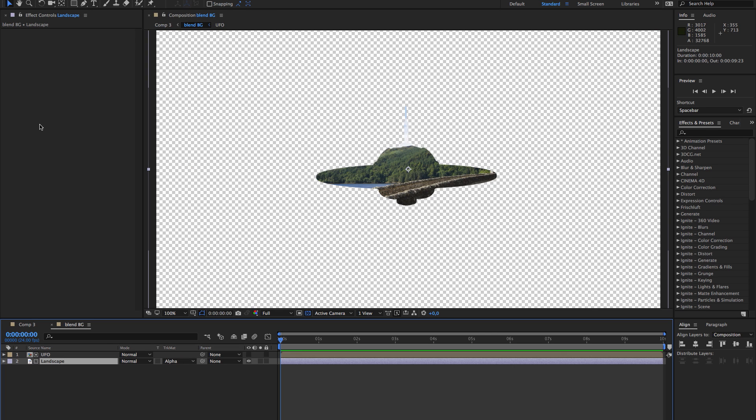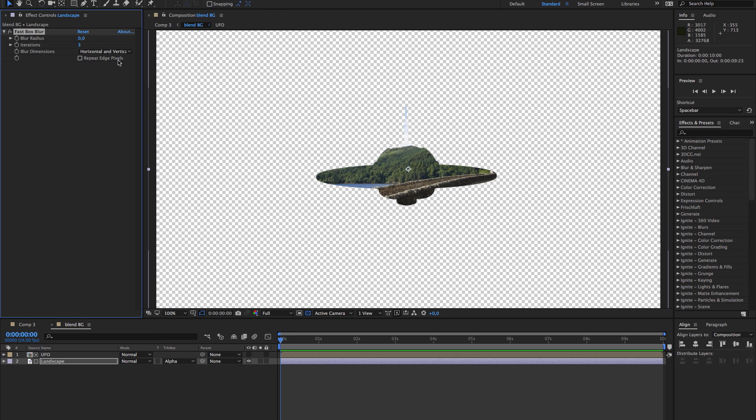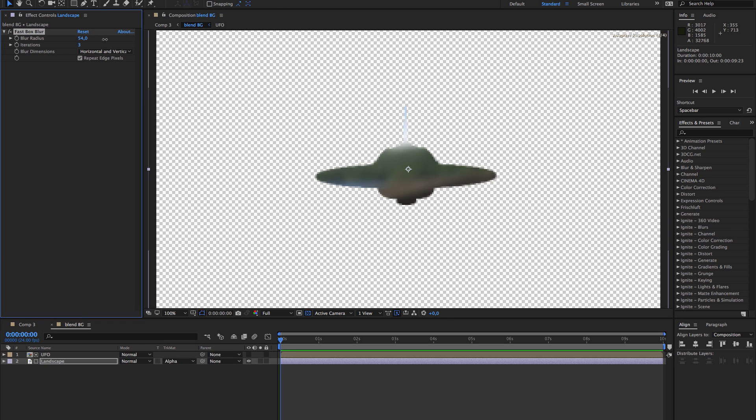Then I take the background and I'm going to add a blur. I'm just going to go quite big with it, like something like this.